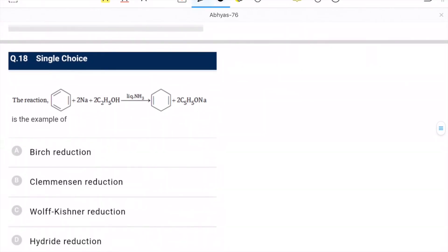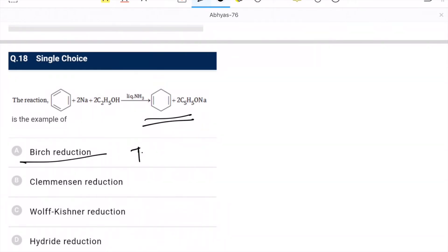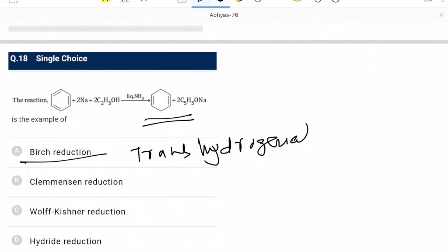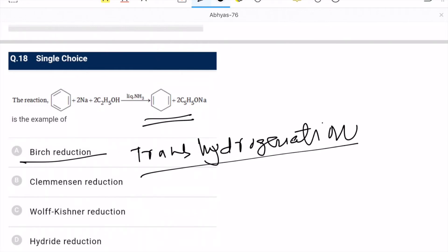Question 18: benzene + Na + C₂H₅OH in liquid ammonia — this is Birch reduction, a trans-hydrogenation process. Addition of hydrogens is taking place. It is a Birch reduction, so trans hydrogenation is occurring.